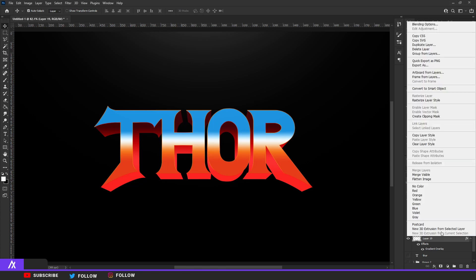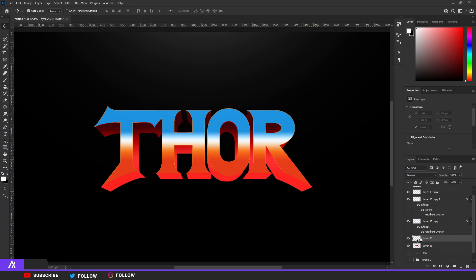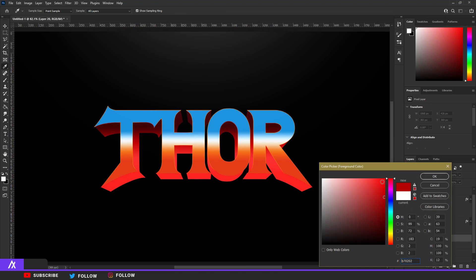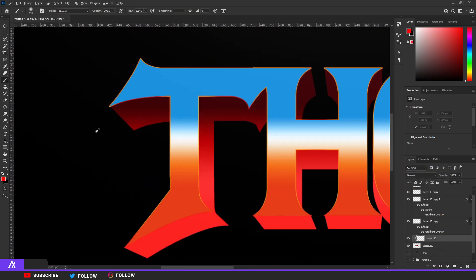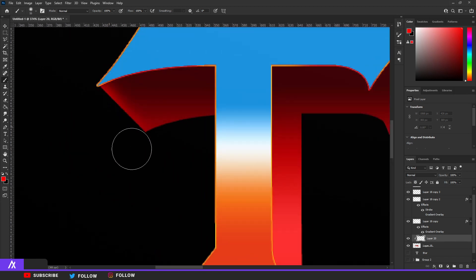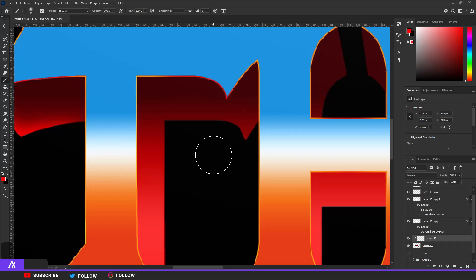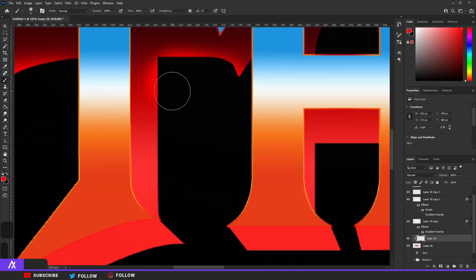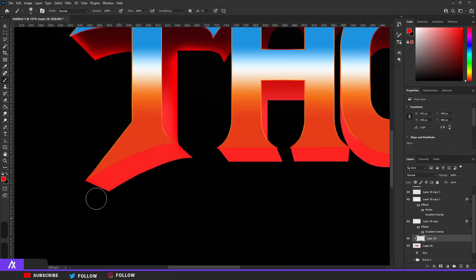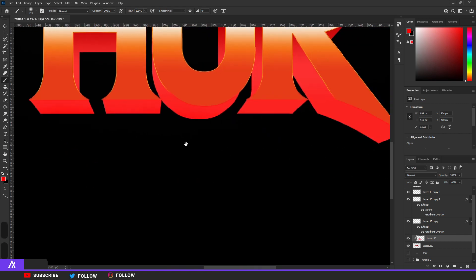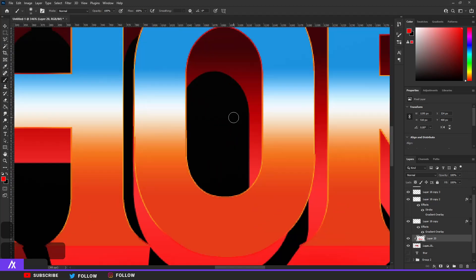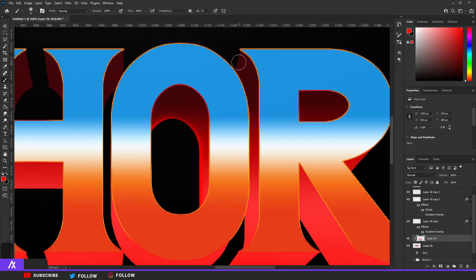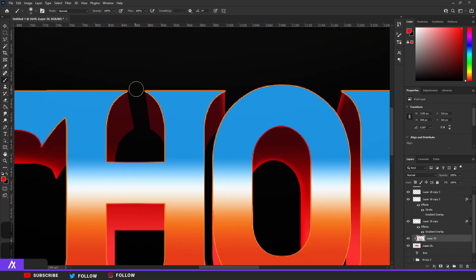Right-click, rasterize layer style. Make a new layer and put a clipping mask on top of that. Now take a bright red color, take your brush and color in those little sides of the 3D text. Color in this side, and this as well, and this little side as well. You know the gist — color in all the sides.